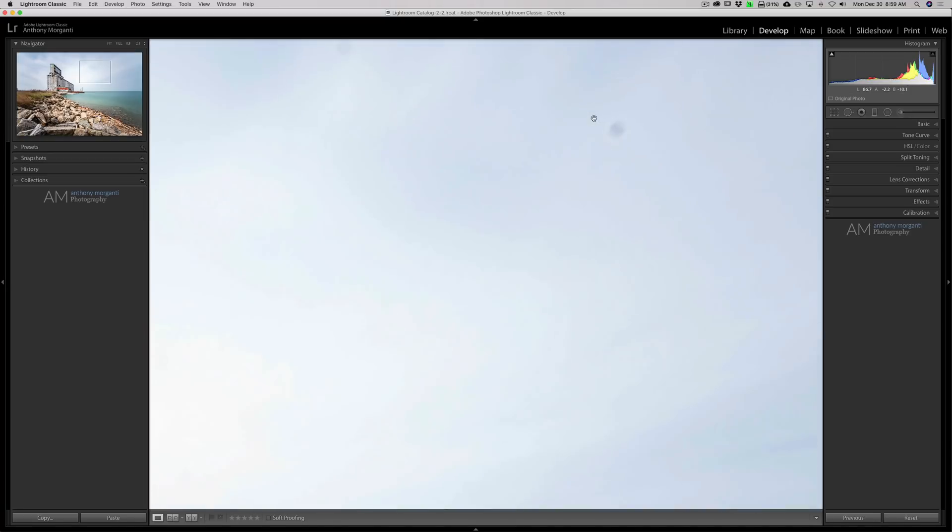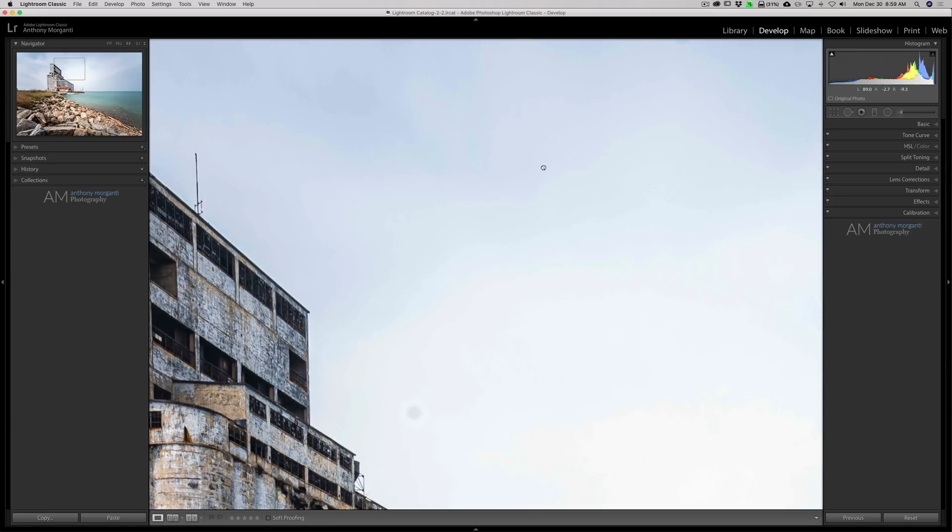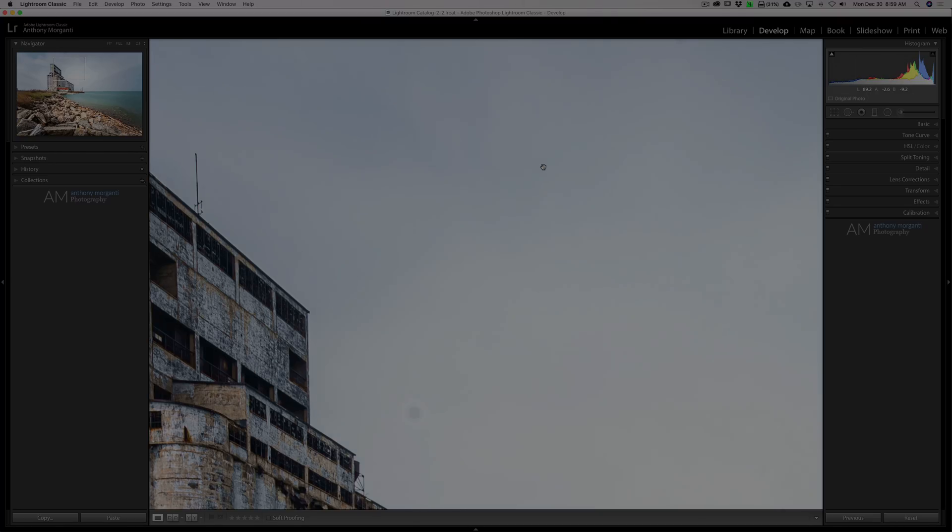Looking at this image, you can see that it has a ton of sensor spots on it. In this video, I'm going to show you a hidden Lightroom trick that will allow you to systematically search through the image and find each and every one of these sensor spots.